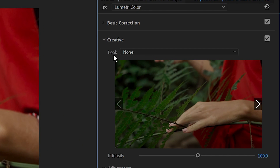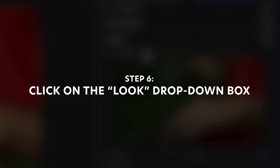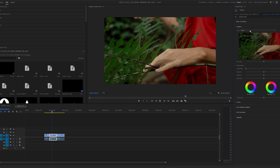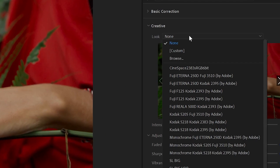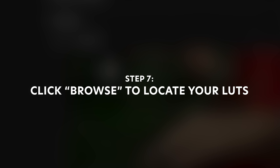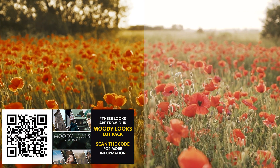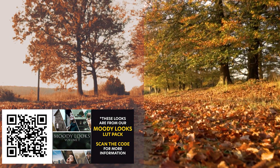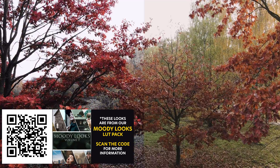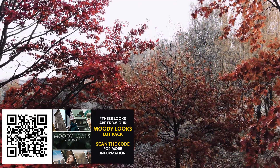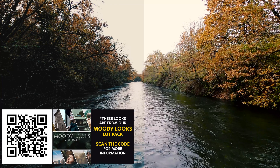Once you pull up the creative tab, you'll see a little drop-down box called Look — this is where you're going to pull up your LUTs. Click on the drop-down box and browse for the LUTs on your system that you want to use. If you don't have any LUTs to practice with, I recommend going to our online store. I just have a brand new Moody Looks LUT pack — you can check those out using the QR code or the description below. I also have a free LUT there you can download as well.